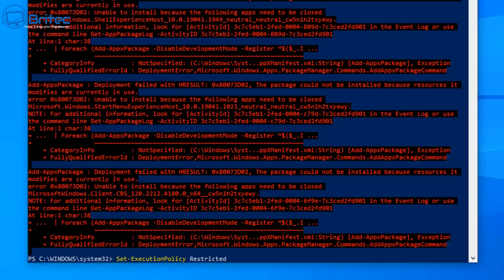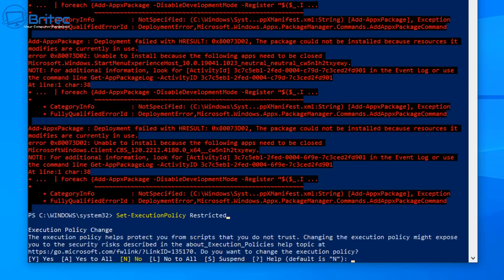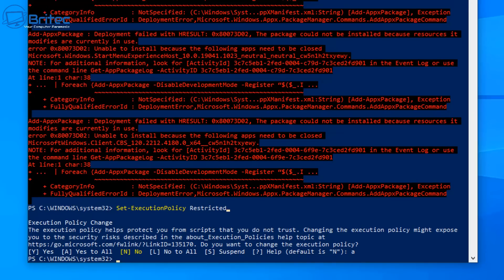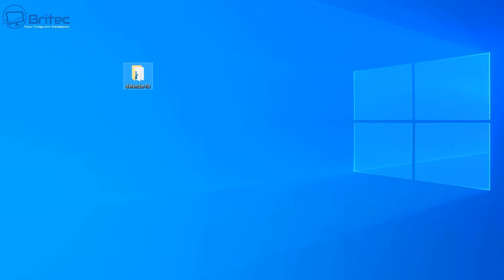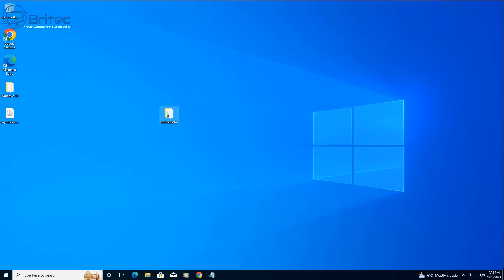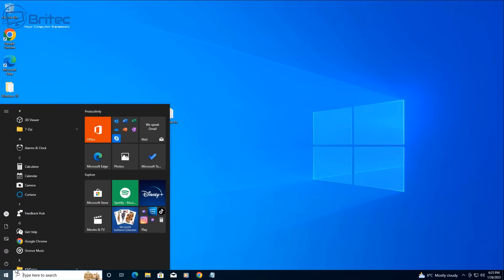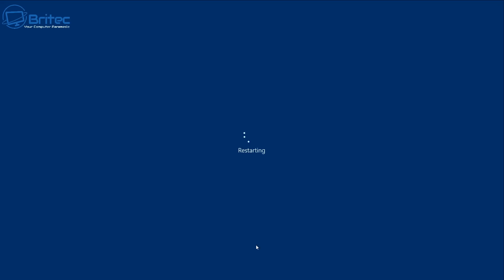Now type set-ExecutionPolicy Restricted and then we can type A yes for all and push enter. This will put our restriction back on, so that's now done. And now all we need to do now is restart the PC and this will do a couple of updates on the system and hopefully your problem should be resolved.